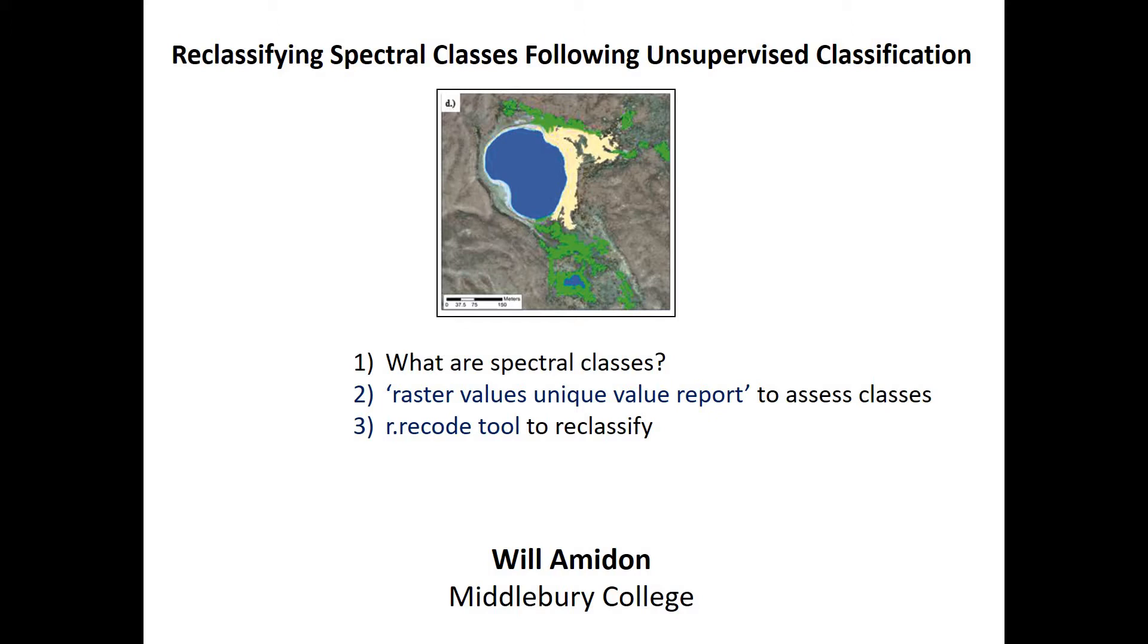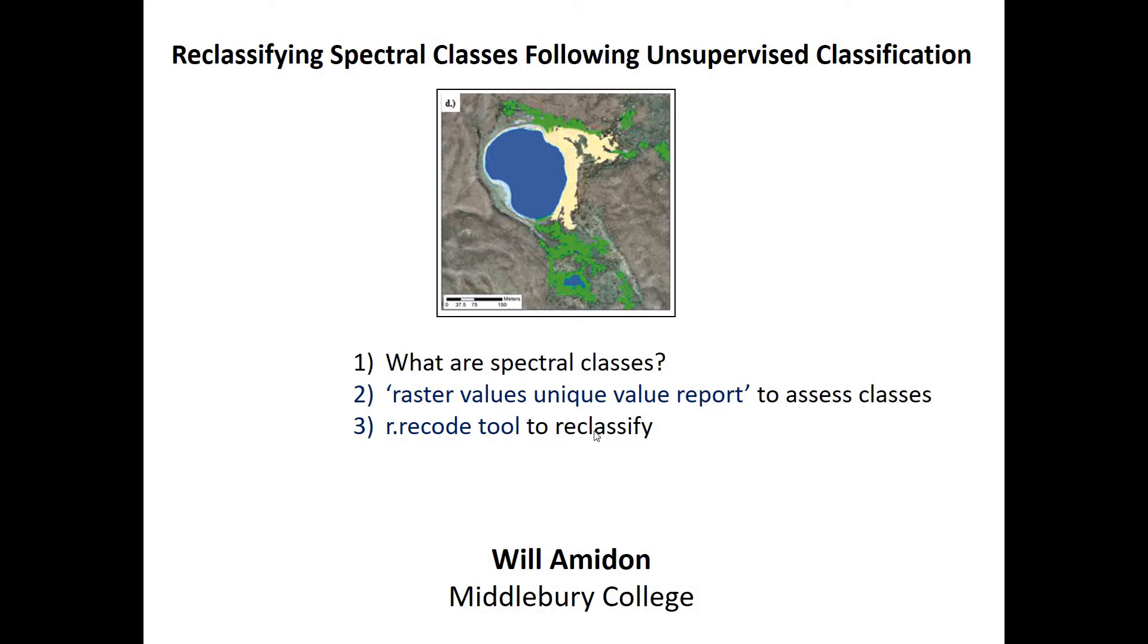So essentially we did an unsupervised classification, we have a raster in which each pixel is assigned to a numeric class, and we're going to re-bin some of those classes and group them together. In this video we'll start with what are spectral classes, then I'll show you two tools: raster values unique value report that can assess the size of your classes, and the recode tool to actually do the reclassification. If you want to just learn these tools you can jump right to the second half of the video.